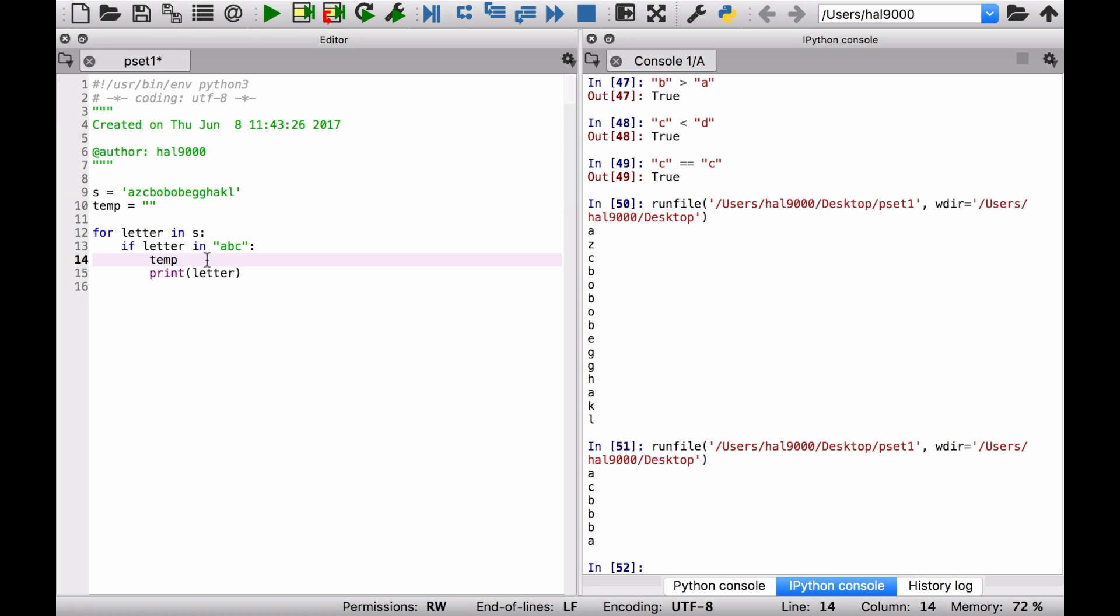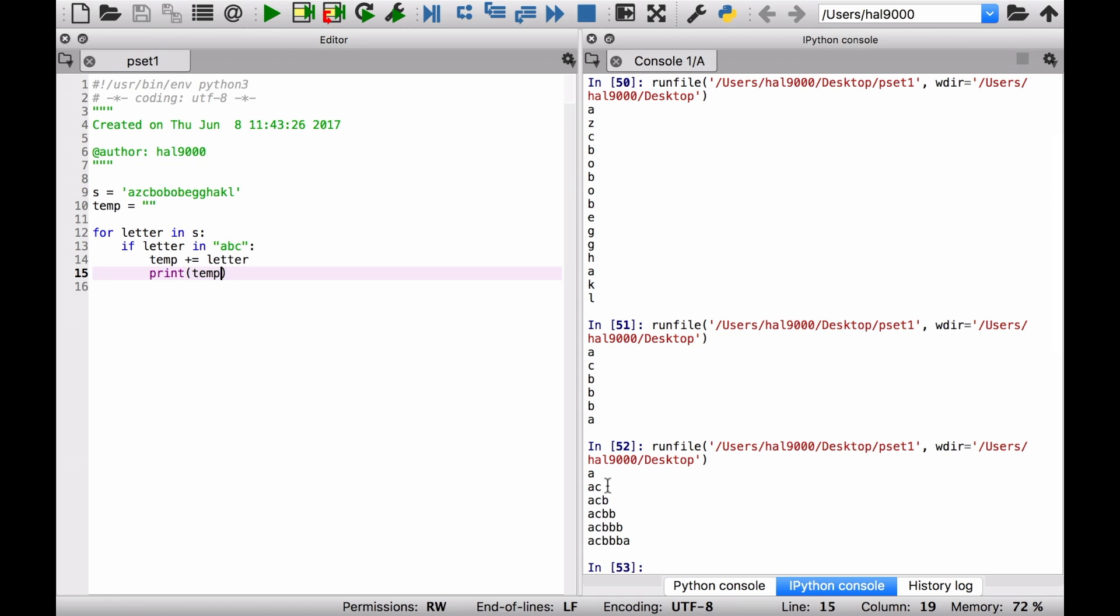Let's do this. If that letter happened to be an a, a b, or a c, let's concatenate it onto this temporary string that we have. And then just that would get letter. Okay, and then here let's print out temp.